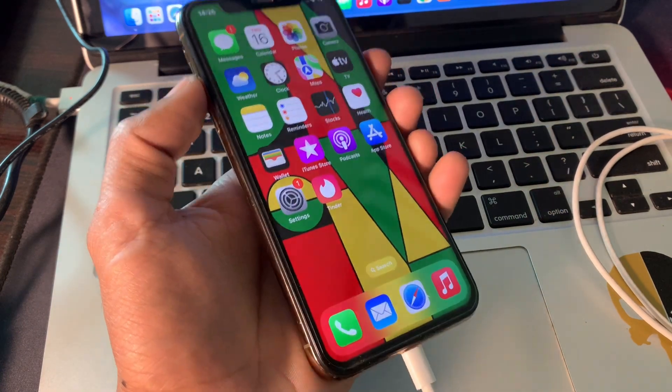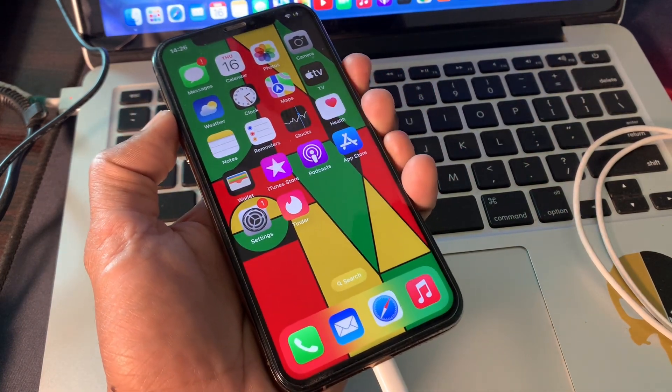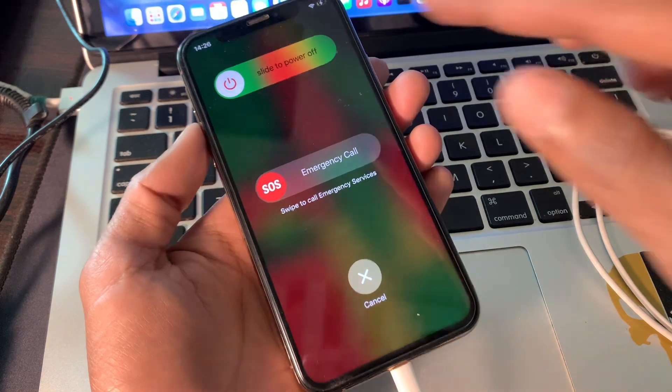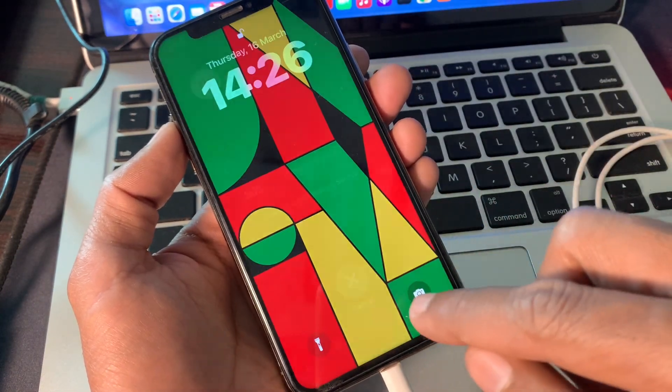Once you are done, close the settings. Now what you're going to do is press the volume up and power button, and when you get the "slide to power off" option, click on Cancel.